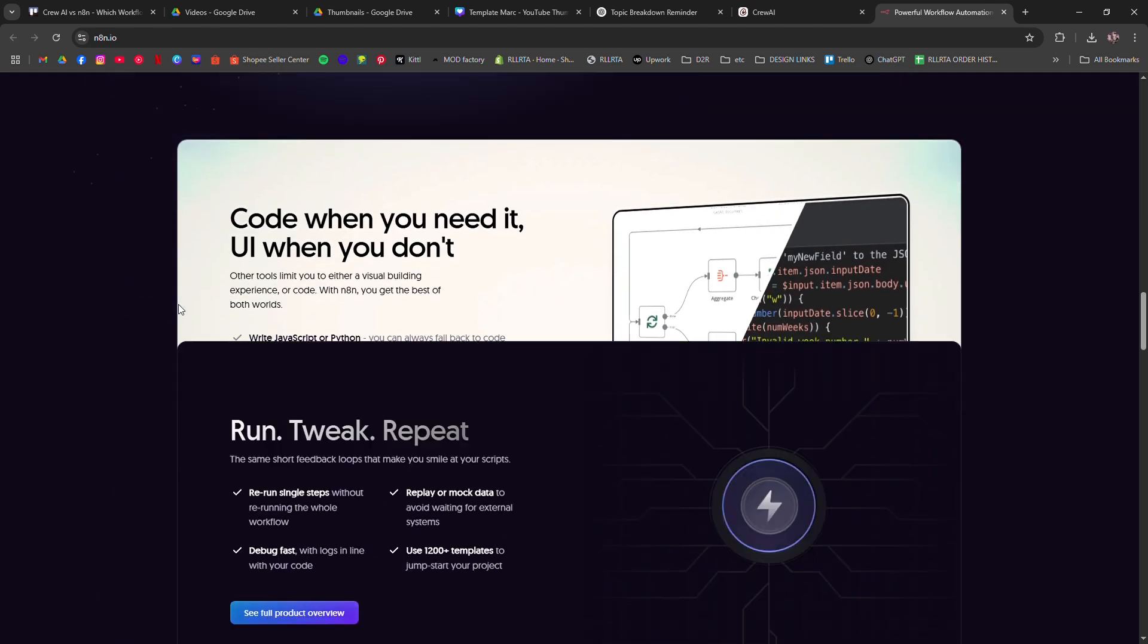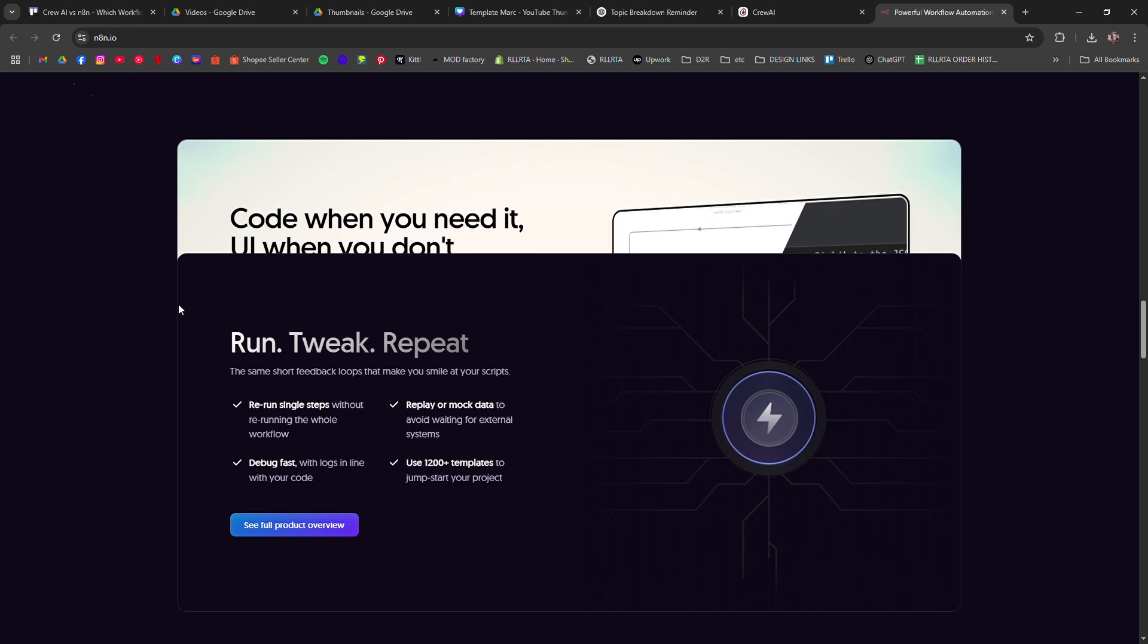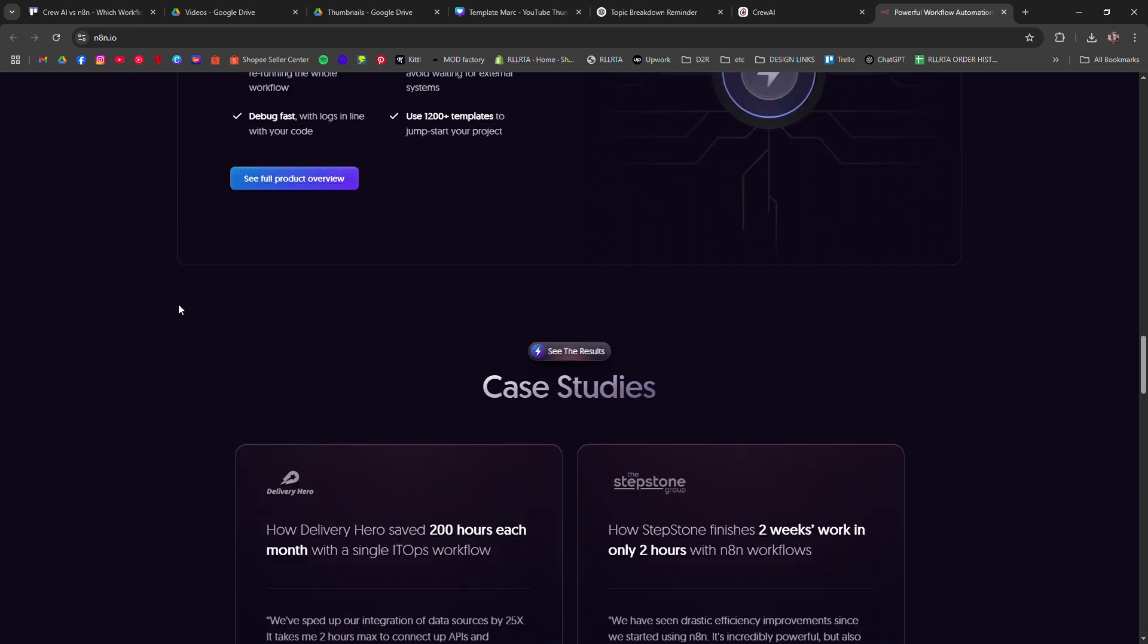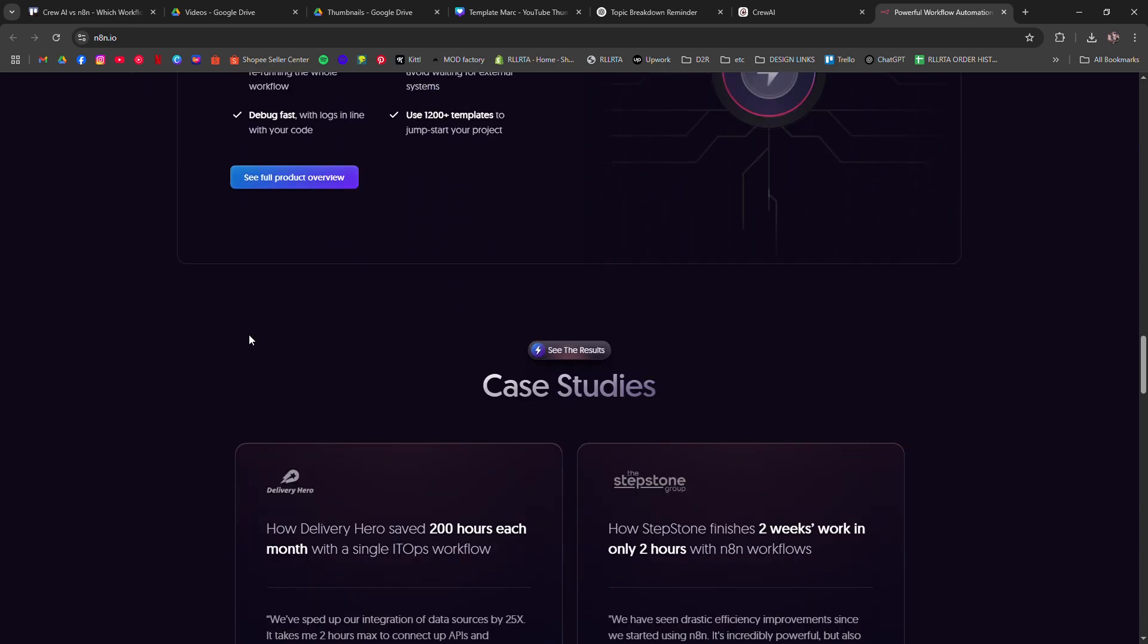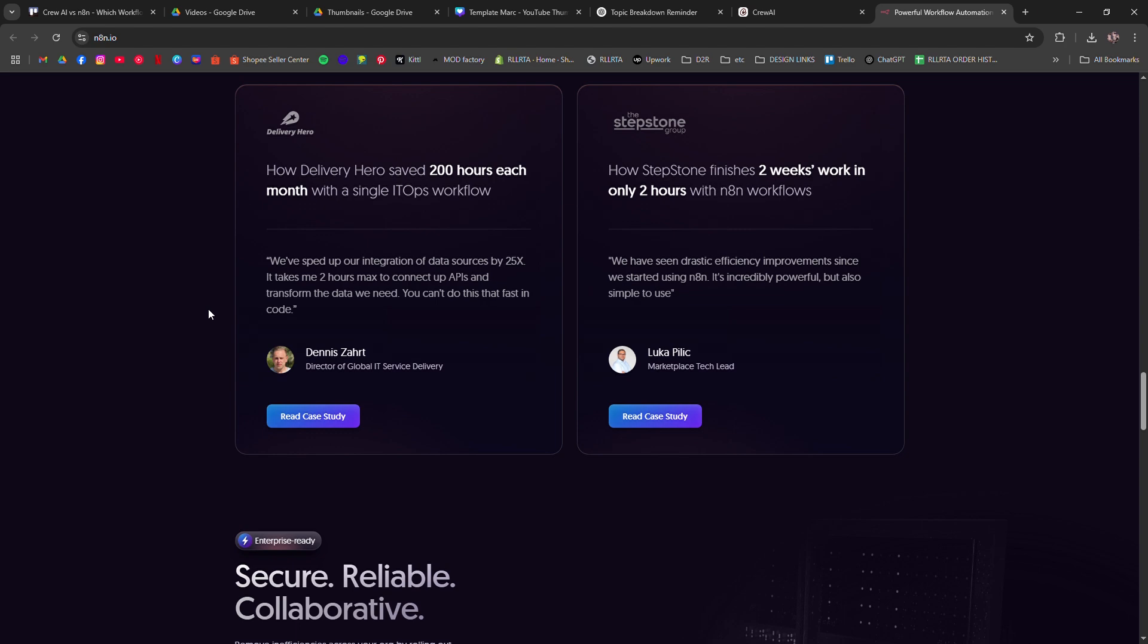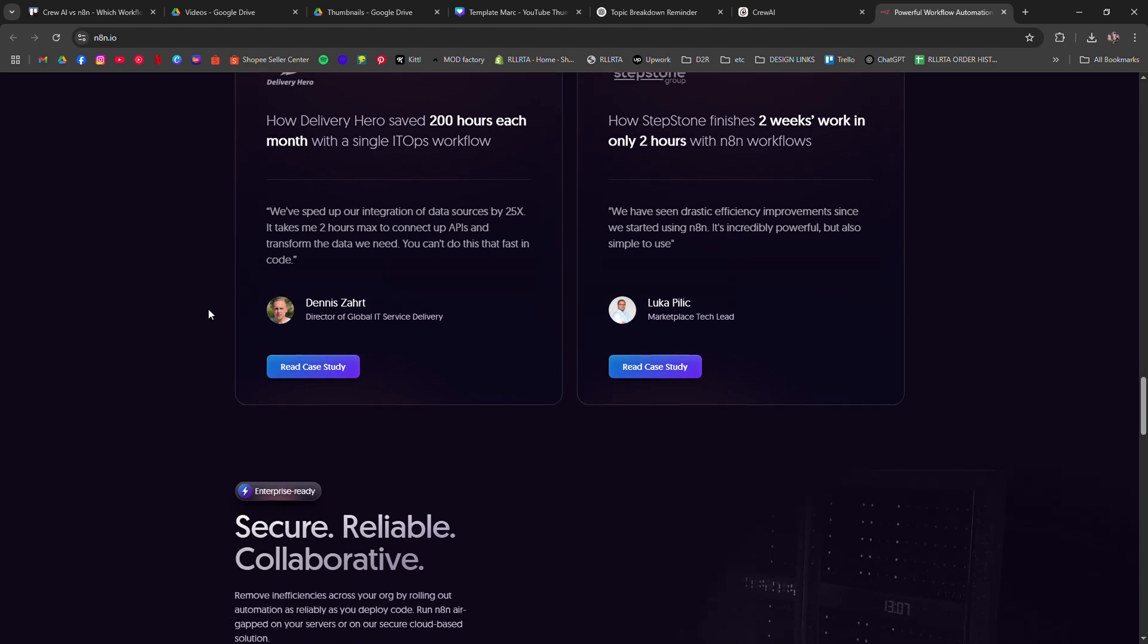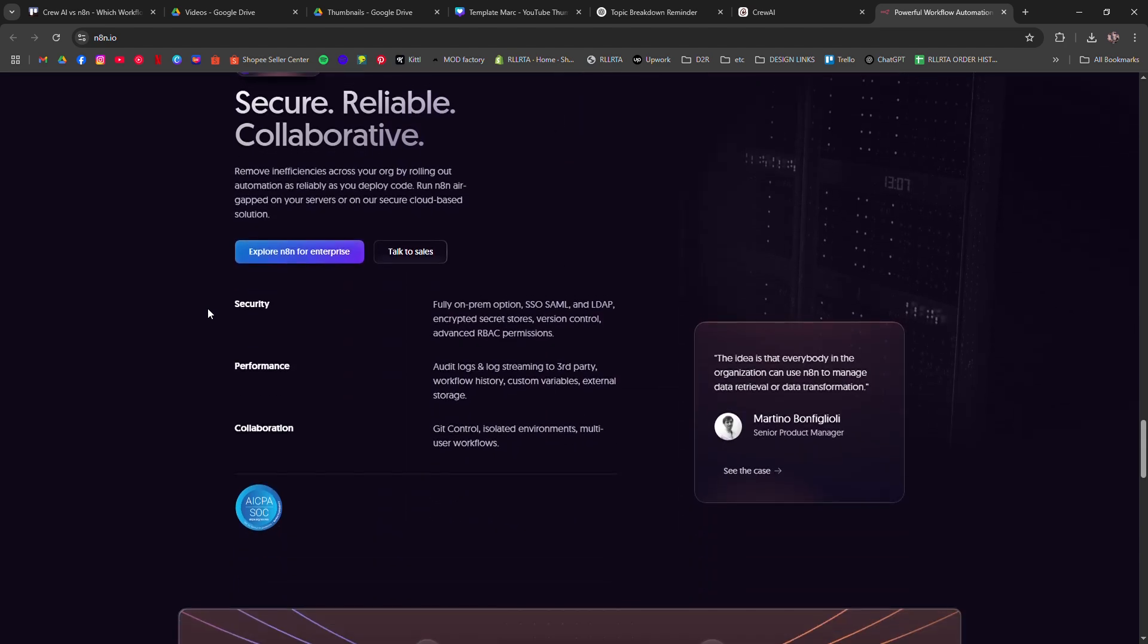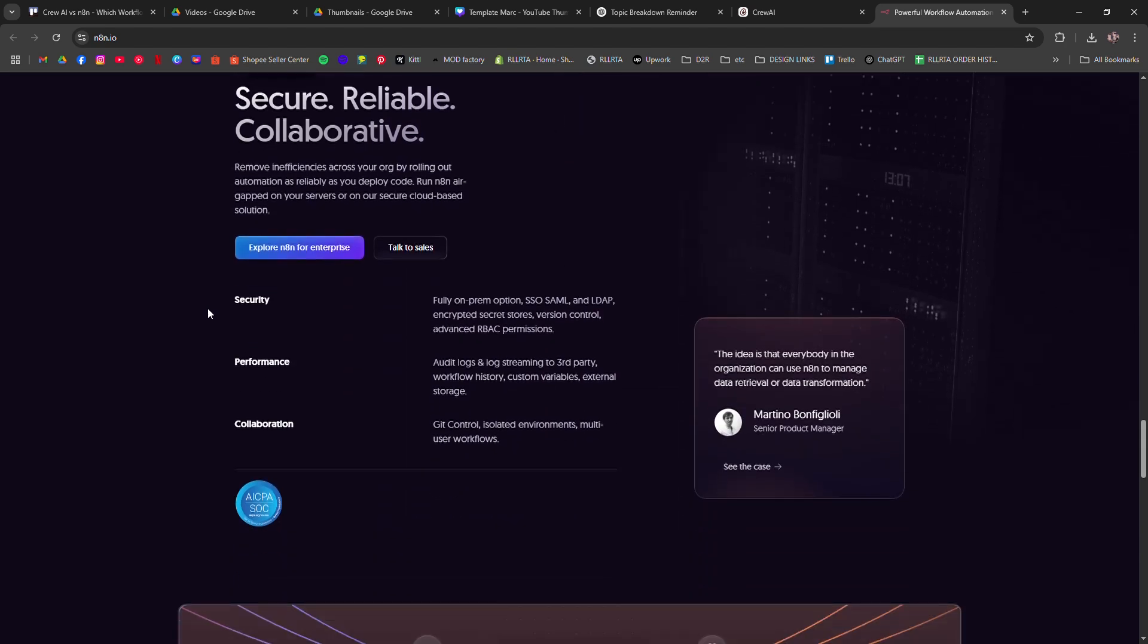N8N, on the other hand, is an open source tool known for its flexibility and customization. It's more developer-centric and gives you full control over your workflows.